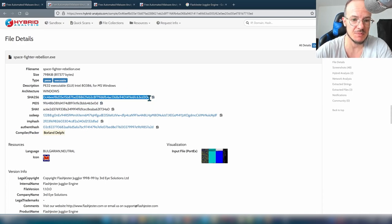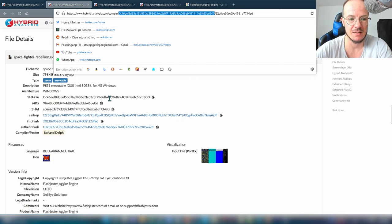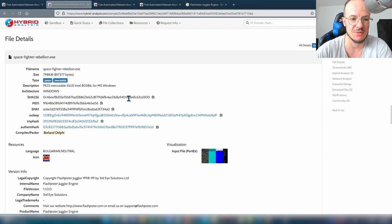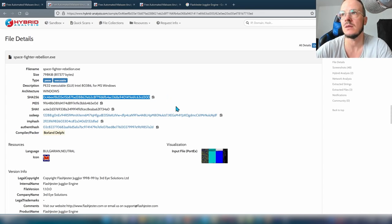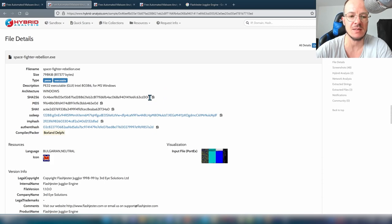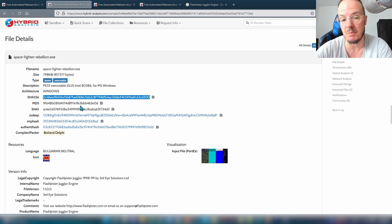If this hash is different, Hybrid Analysis will consider it a different sample. I know this because it's part of the URL — if the URL changes, you have a different sample. The same is done by VirusTotal. SHA256 is a cryptographic hash function, which means it's collision resistant. If you change one byte in the file, it will have a completely different hash, and it's very hard to create another file with the same hash value. That's why it's used for identification.